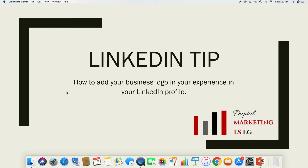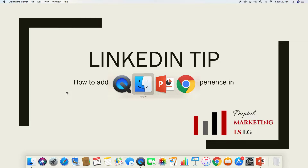Welcome to Social Media Marketing Tips and Tricks, brought to you by DigitalMarketingLSEG.com. Today I'm going to show you how to add your business logo in your experience section in your LinkedIn profile. I am Wendy Lugo-Santiago, so let's jump right in and go into your LinkedIn profile.